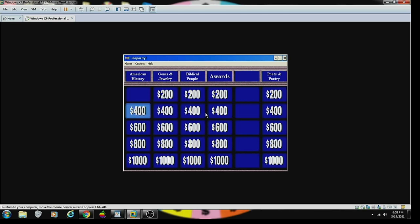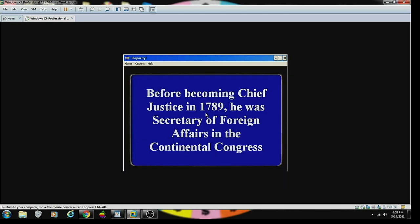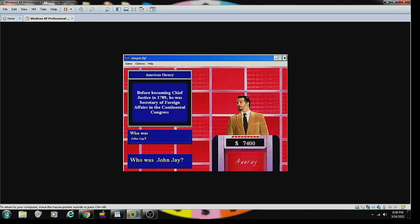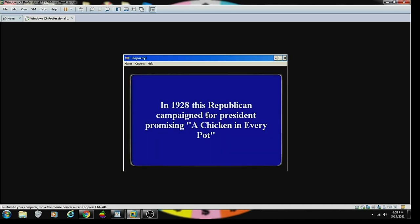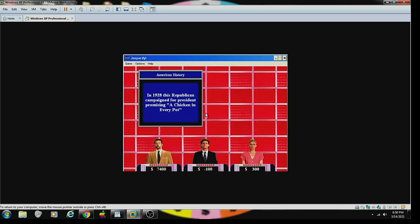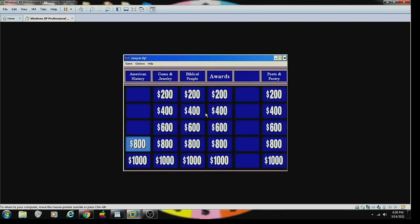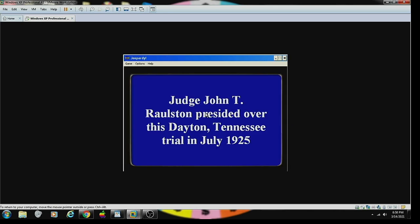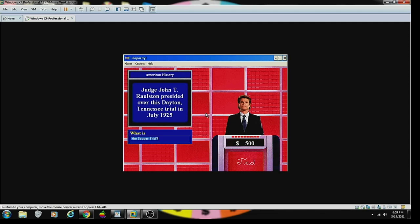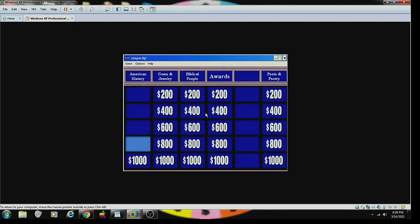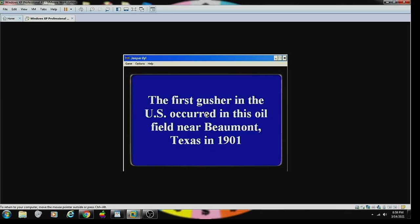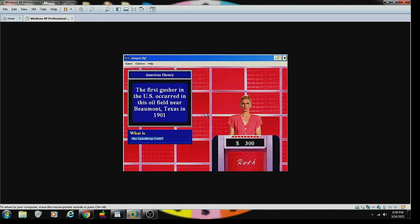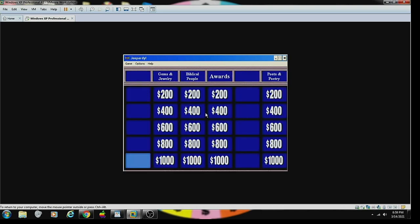Let's take American History for 400. I'll go for it. Before becoming Chief Justice in 1789, he was Secretary of Foreign Affairs in the Continental Congress. Contestant number one. It was John Jay. Oh, yeah. Yes. Contestant number one. In 1928, this Republican campaigned for president promising a chicken in every pot. Contestant number one. Herbert Hoover. Yes. Yep, he's the one. That's correct. Contestant number two. Judge John T. Scopes presided over this Dayton, Tennessee trial in July 1925. Contestant number two. The Scopes trial. That's what I was thinking. You are correct. Contestant number two. All right. The first gusher in the U.S. occurred in this oil field near Beaumont, Texas in 1901. Contestant number three. The Spindletop field? Yep. Yes. That's contestant number three.